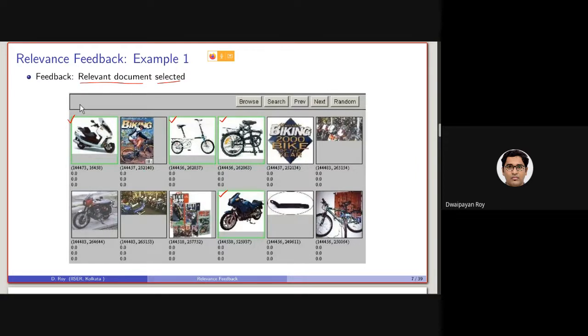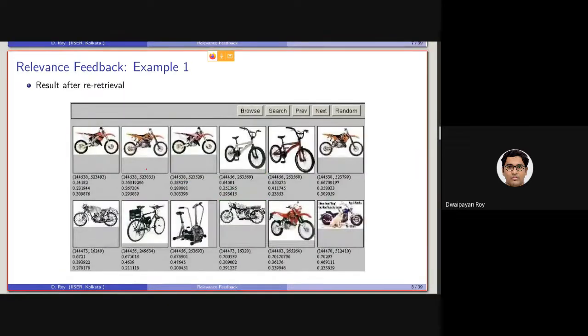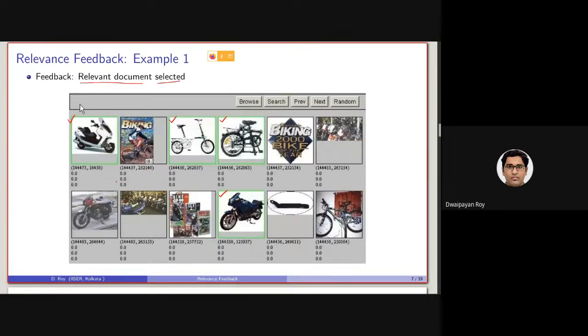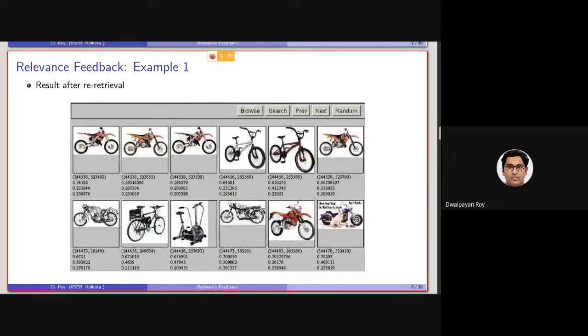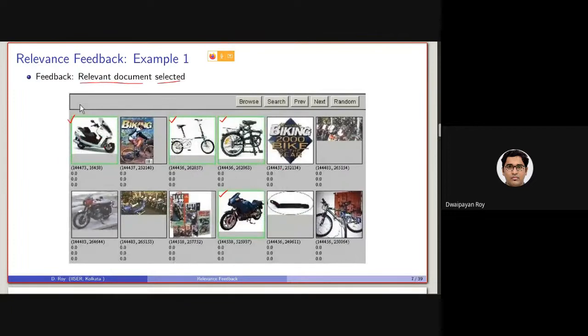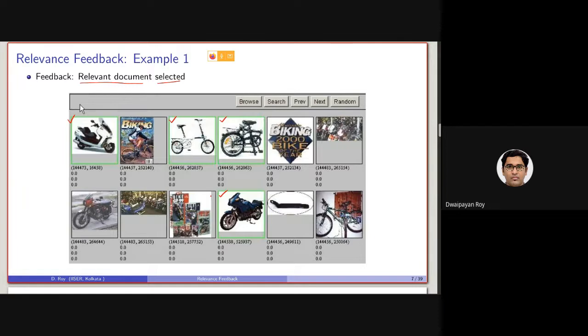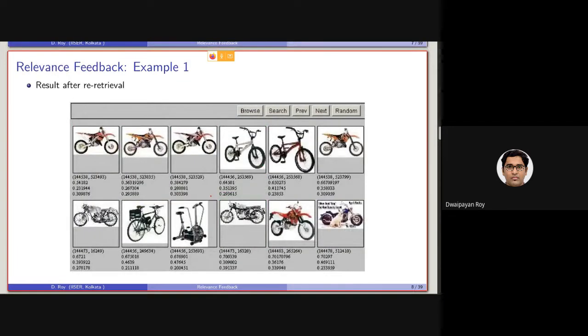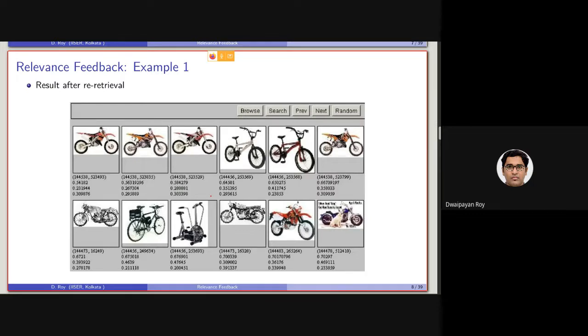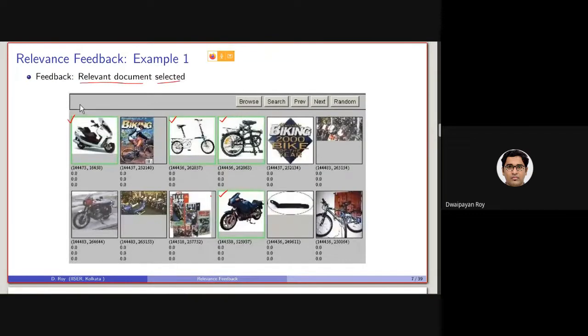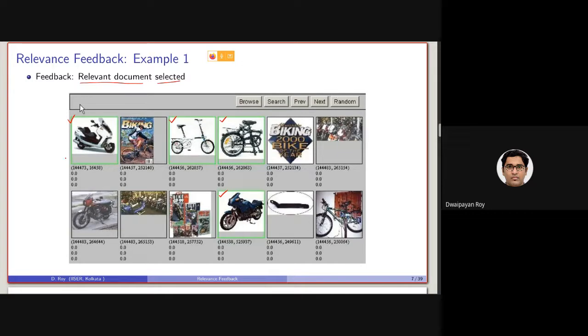But here, you can observe that all these documents, once they are marked, they are not repeated here. So, although these four documents, with this red tick, are relevant, they are not given back to the same user. So it is basically an example of find me more like this. So users are asked to mark the documents which they want to see some more. Find me more like this.